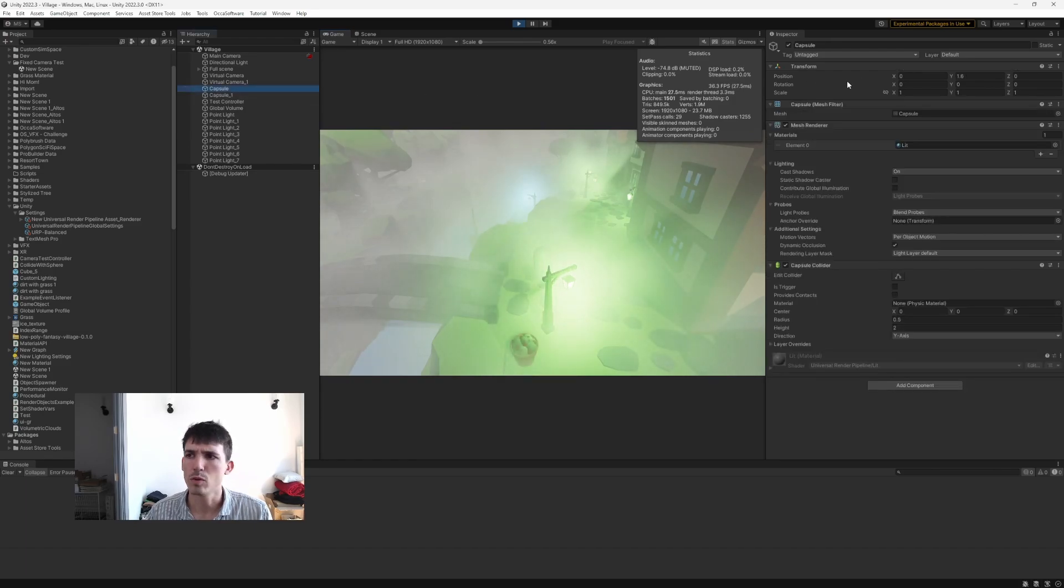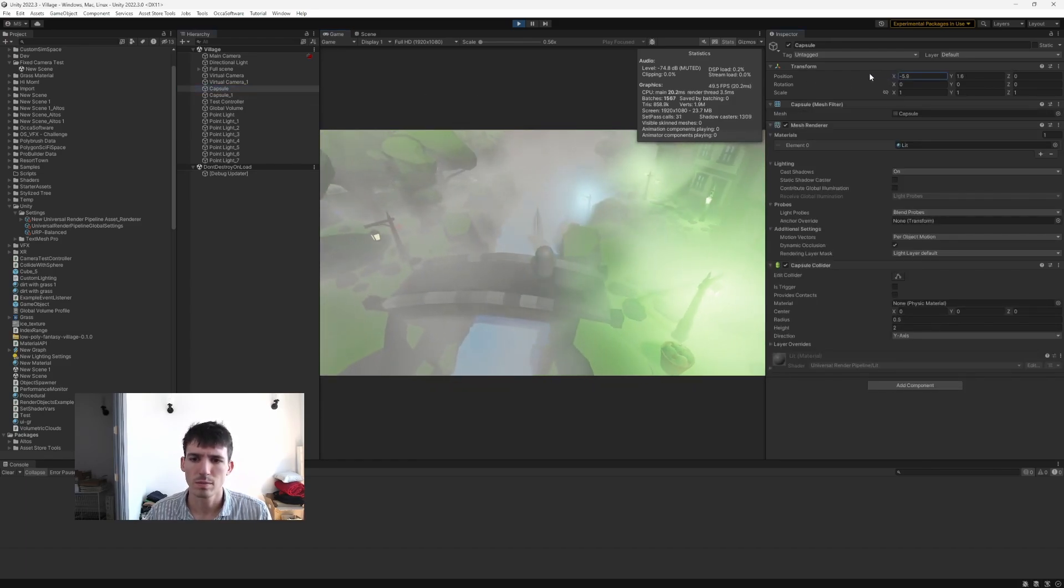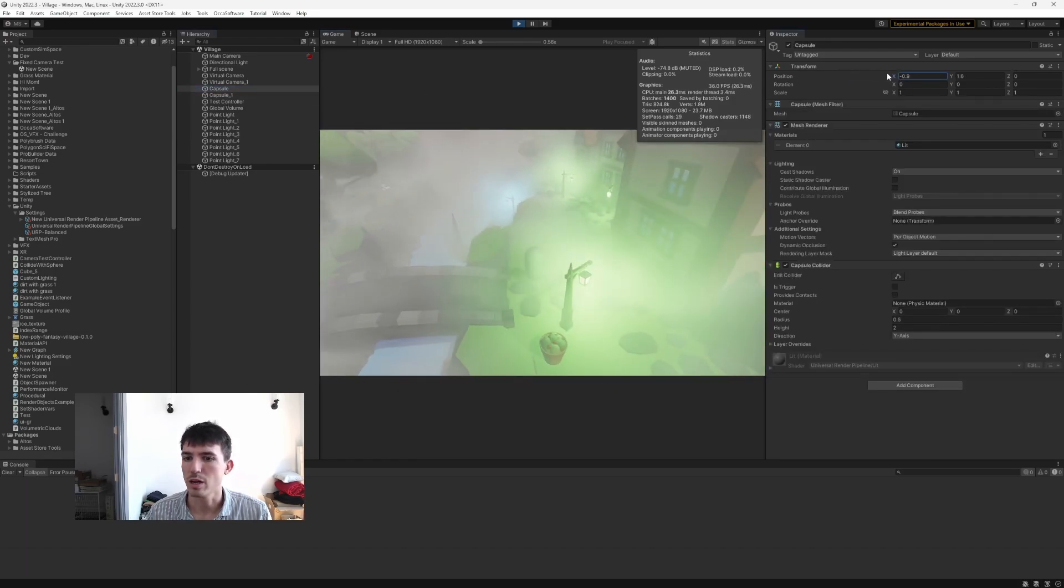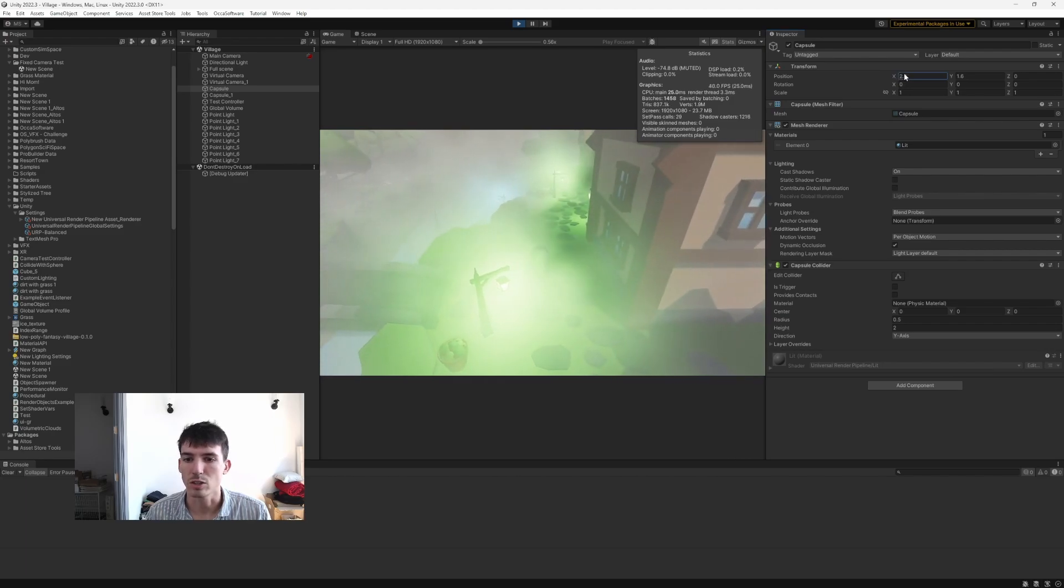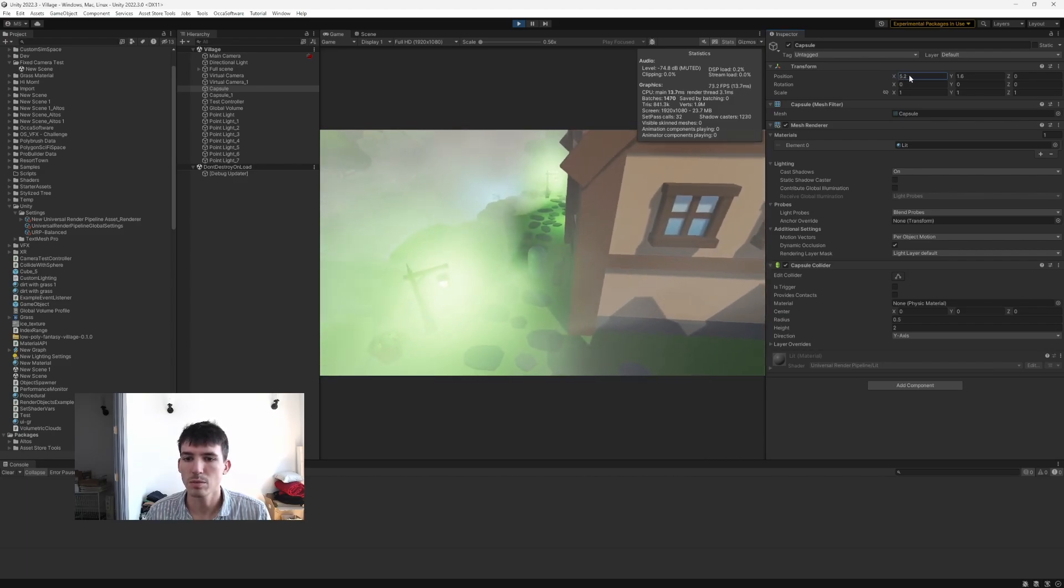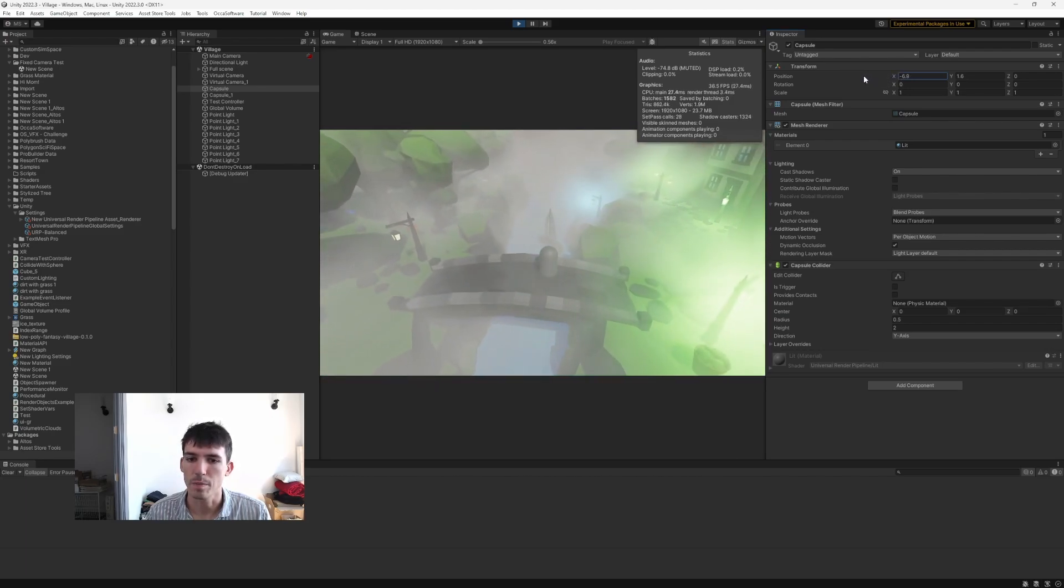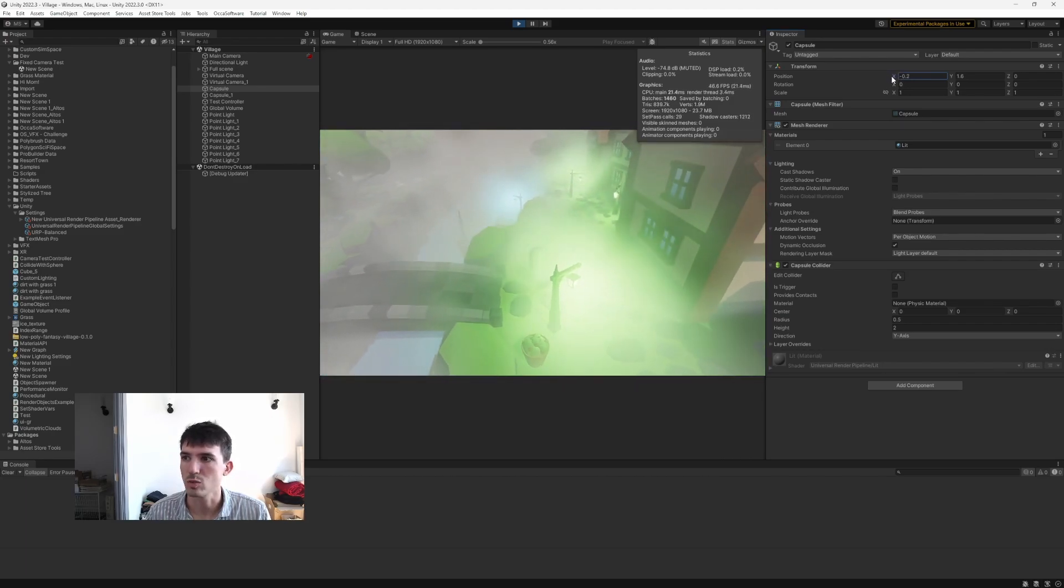You can go ahead and move these capsules around. I didn't bother setting up a character controller in this scene, but you can see it looks really nice in motion as well.